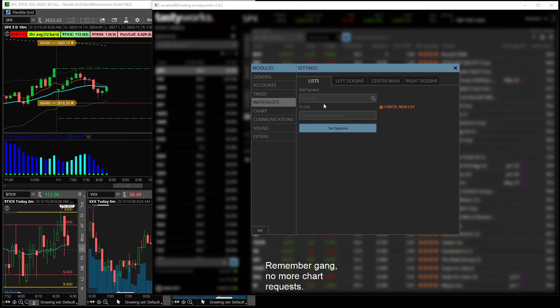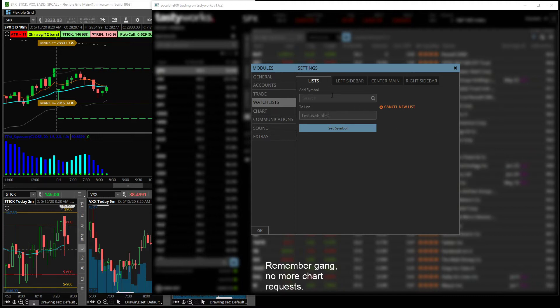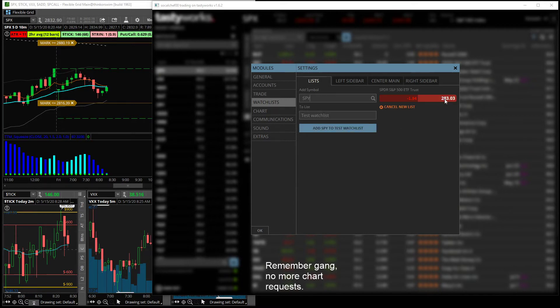And then let's create the name, so it'd be like test watch list. Okay, and then you want to search for a symbol, so we'll start with SPY and then you just go